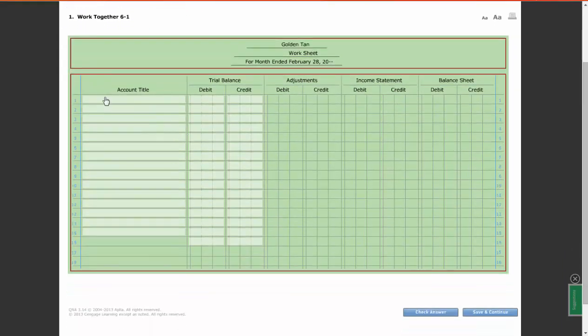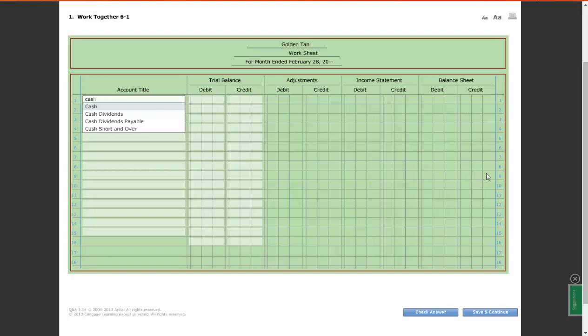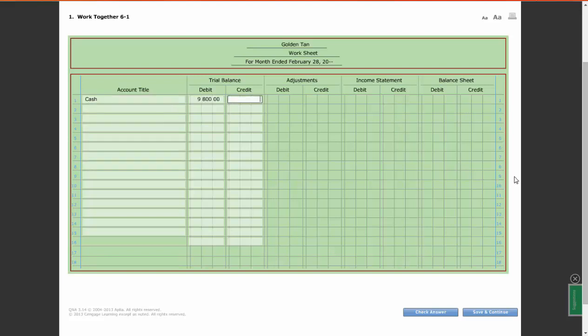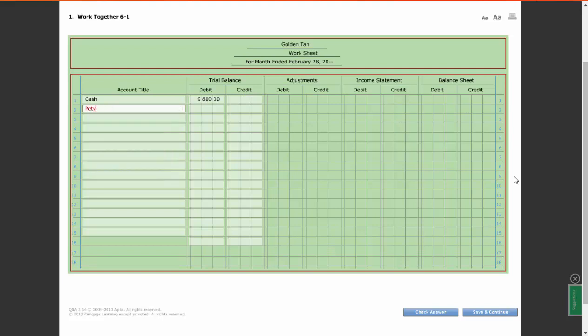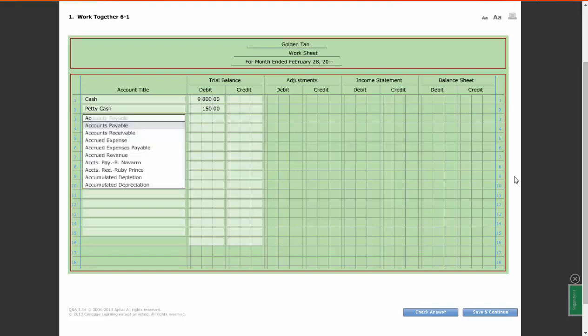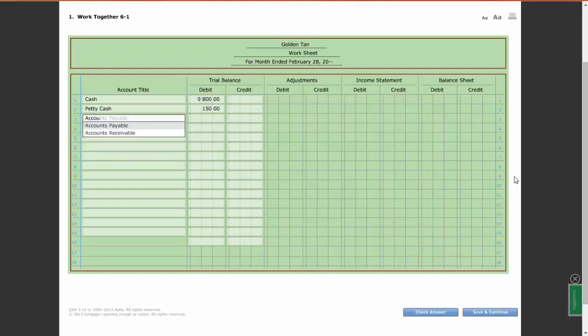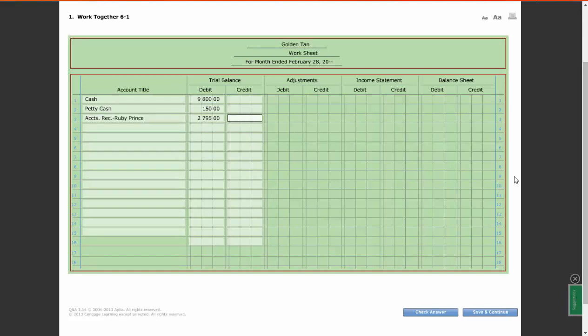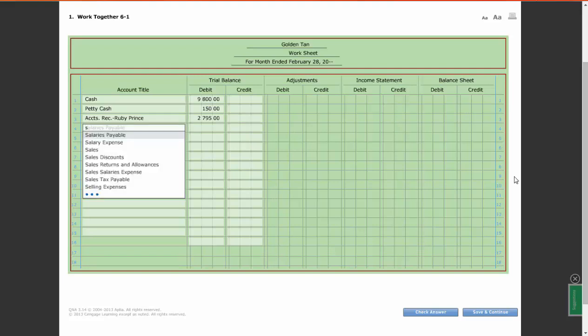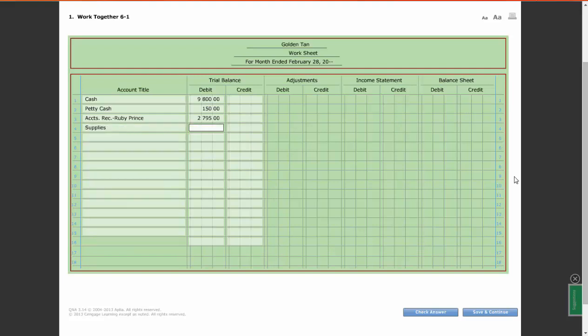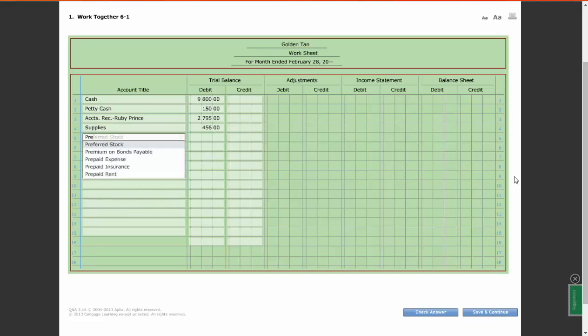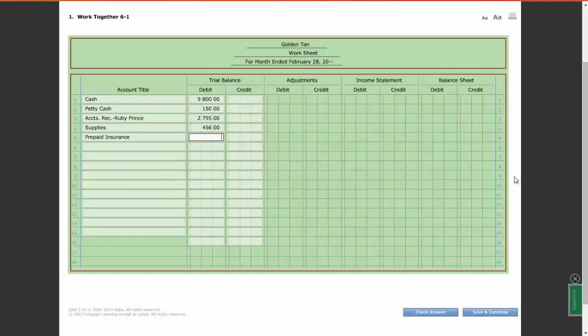Then I'm going to go through and plug in my accounts. My first account is going to be Cash, and Cash has a balance of $9,800. Then I'm going to do Petty Cash for $150. Accounts Receivable Ruby Price is going to be $2,795. Supplies, $456. Prepaid Insurance, $750.